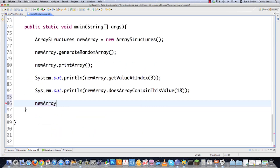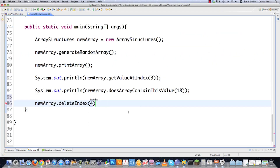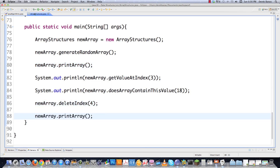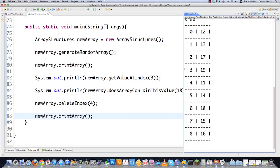Let's take a look at that. Calling newArray.deleteIndex(4) and then printing the array — we can see index four had the value 18, and the values above it were 19 and 11. Coming down, 18 is gone. There's 19 and 11 — we knocked out the original value in the fourth index. And now we have one less space inside our array.